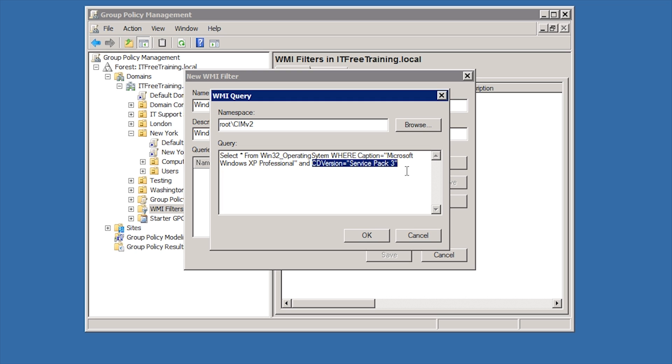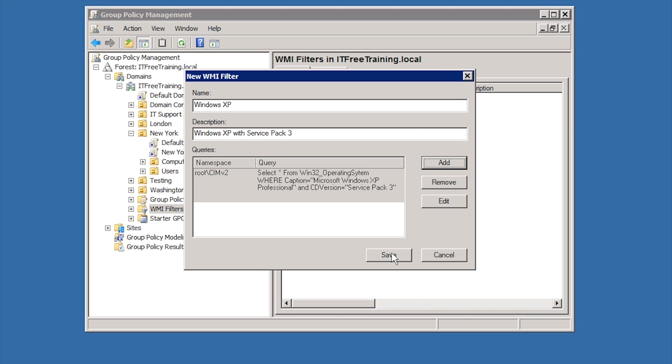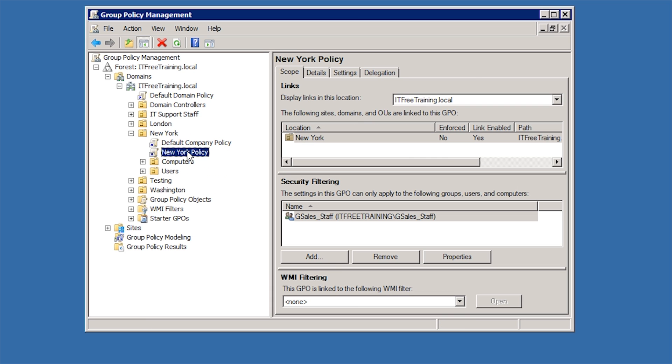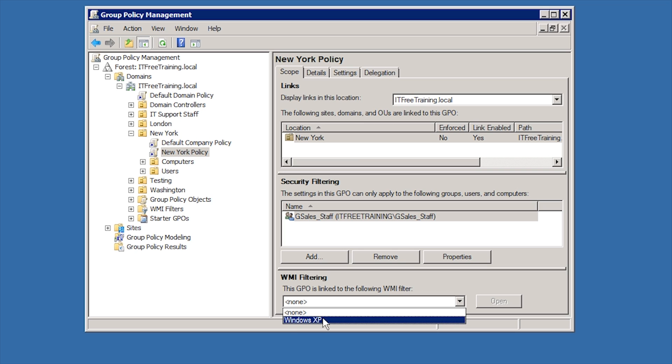There is a huge amount of data that can be retrieved using WMI. If you are looking for a particular setting, you can download WMI Explorer software which will allow you to look through WMI data so you can find the data that you are after. If I exit out of here and select New York Policy, I can now select the WMI filtering option and select the WMI filter that I just created.